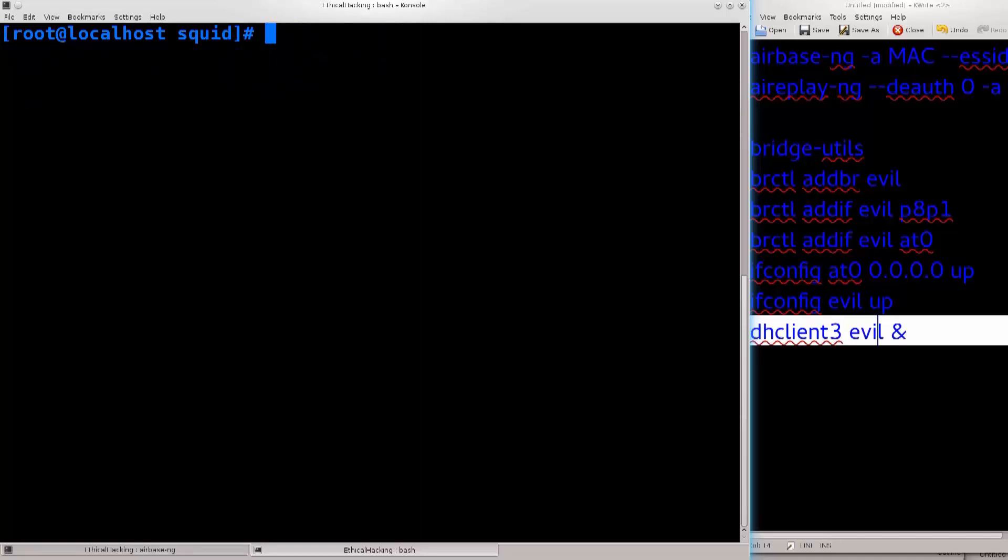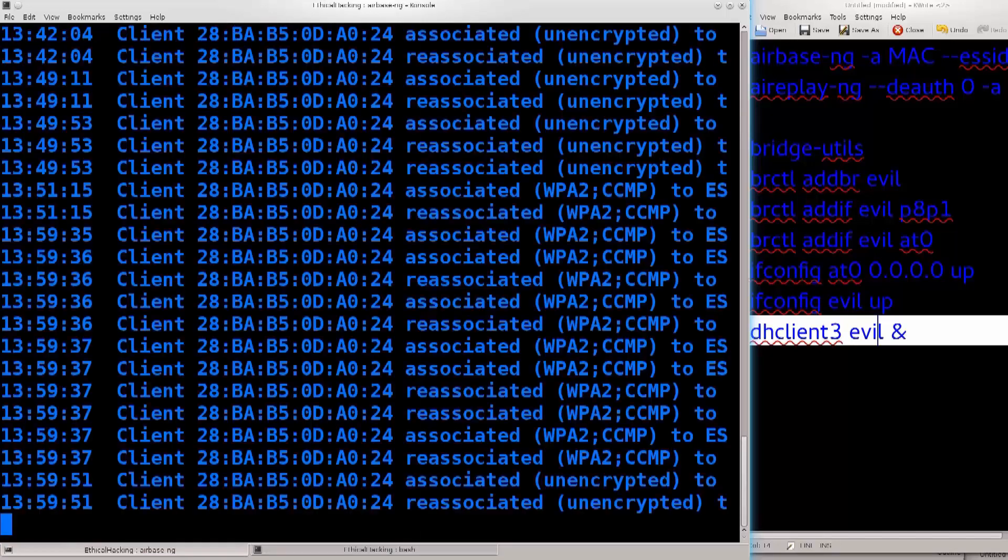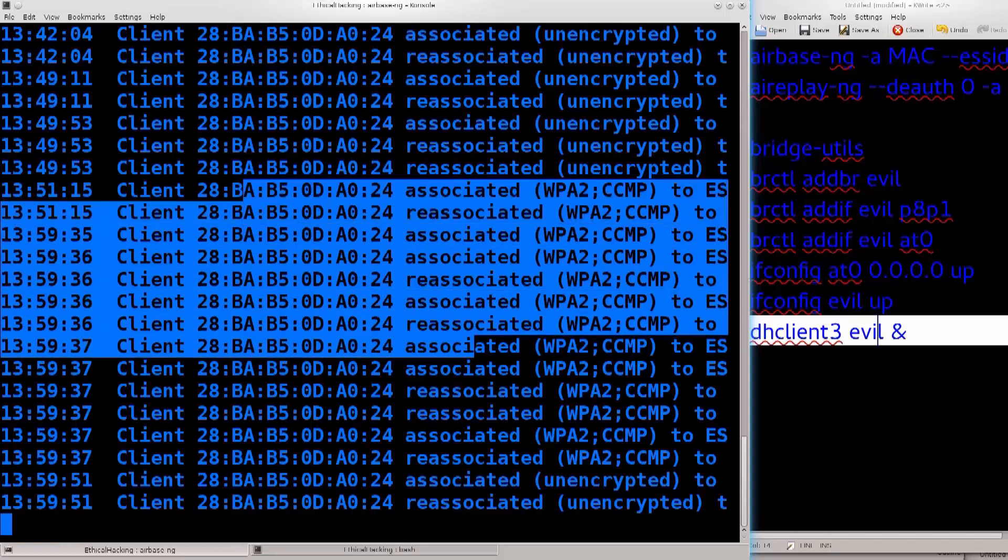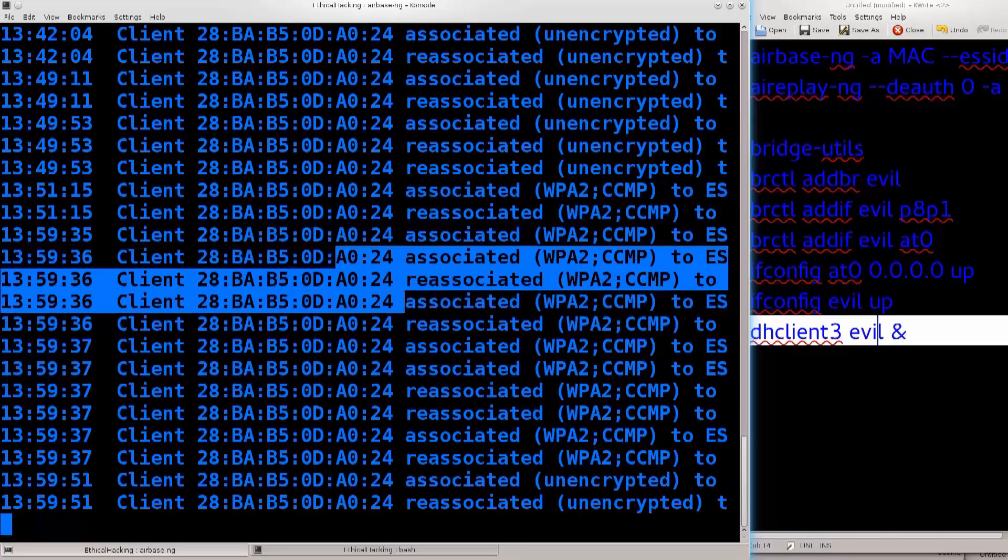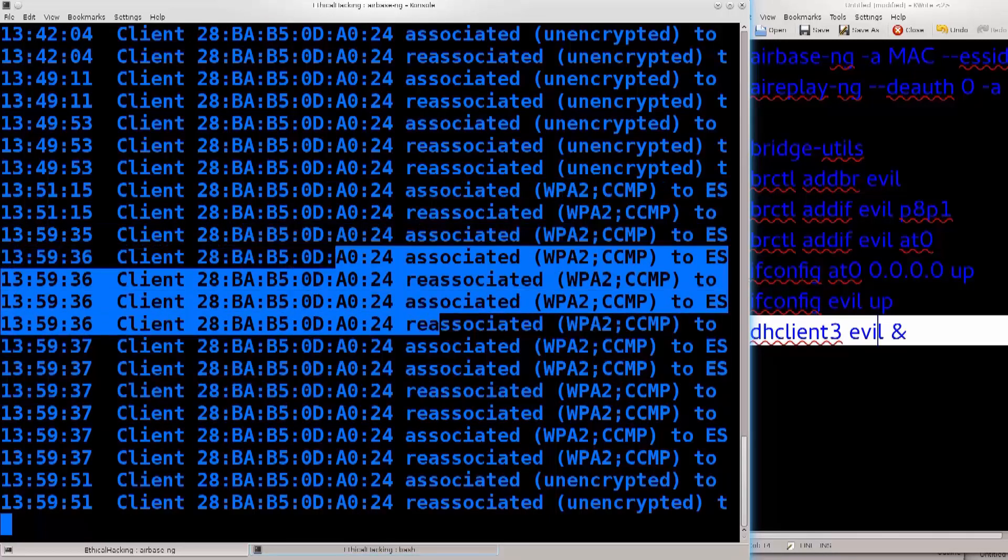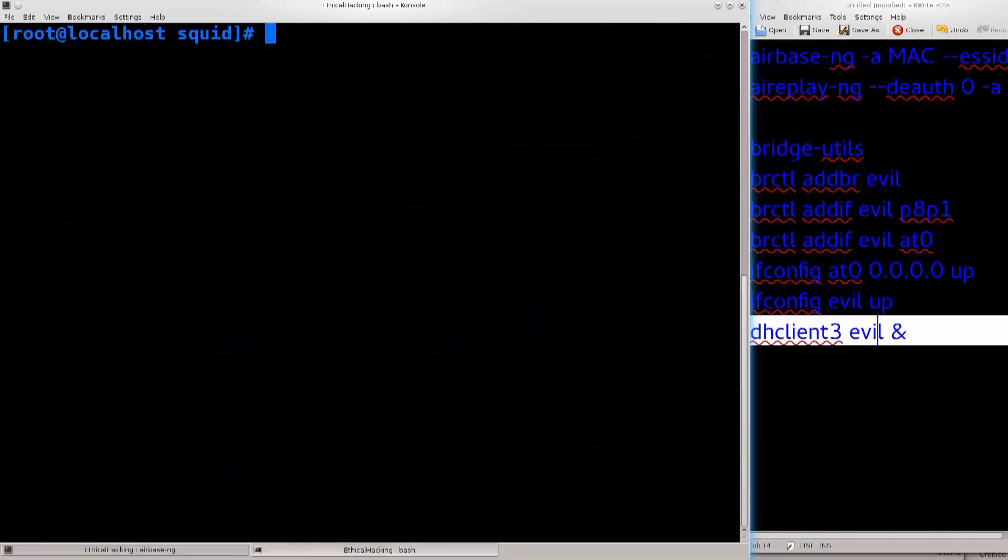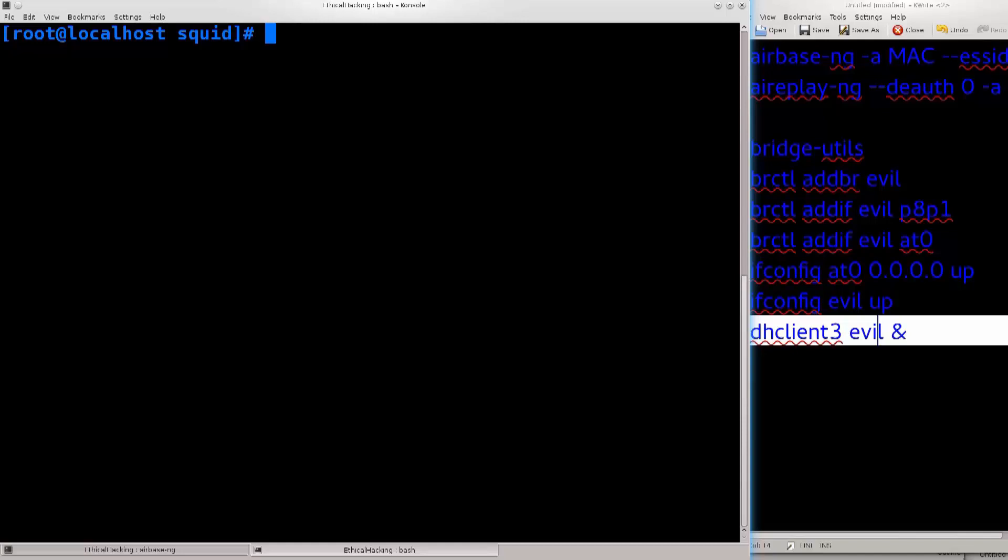Now, once this is configured, you see that my airbase on this side is still running. So I have not shut it down since last time I did this. Now the client on the other side, either the phone, or a tablet, or a computer, or something of a kind, that is connecting to our fake access point to our evil twin, will have internet connectivity, will be able to browse the net, and will literally suspect nothing.